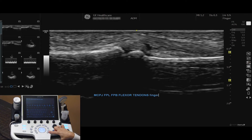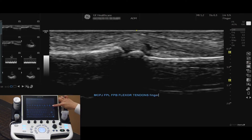Press Set to lock the annotation. To remove comments, use the Backspace or Word Delete button on the touch screen.